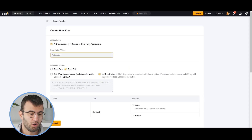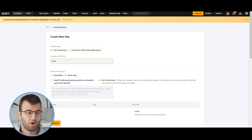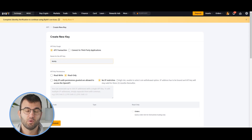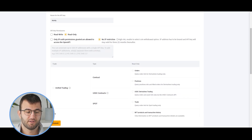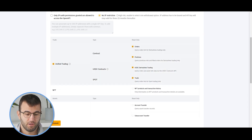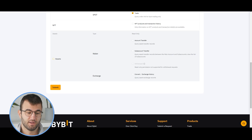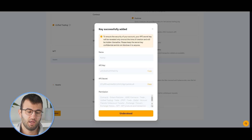Then we want to name our API key — I'll call it Coinly. Make sure that API key usage selected is API Transaction. Scrolling down to API key permissions, make sure that Read Only is selected along with No IP Restriction. From the list, make sure everything is selected: Unified Trading, make sure all the read-only items are checked, and that Assets is selected as well. Once you click Submit, you'll be asked for two verifications — email and 2FA. Enter those codes and click Next Step. You'll then be presented with a key and a secret — copy and paste both into Coinly.